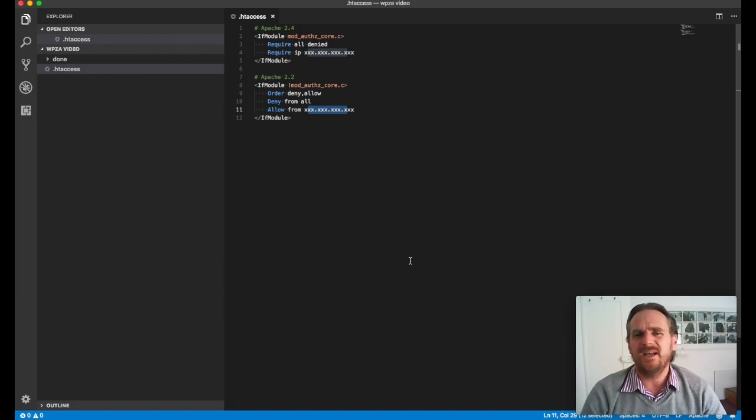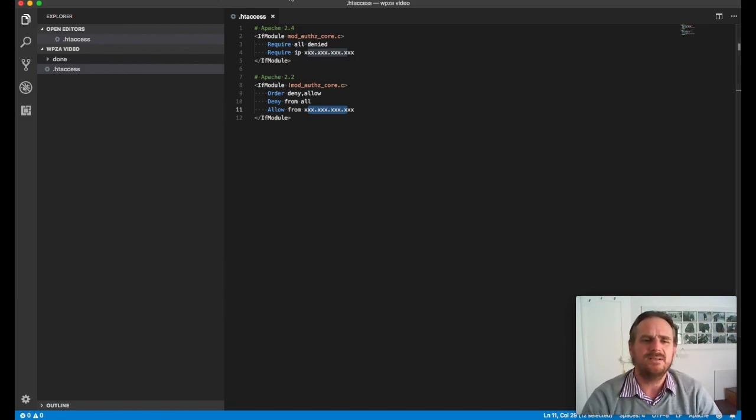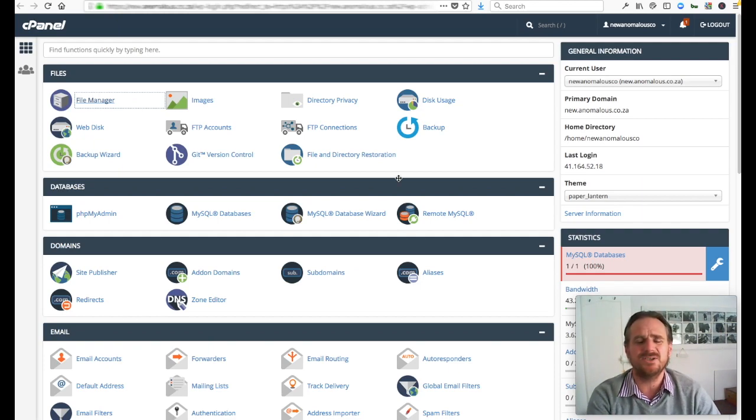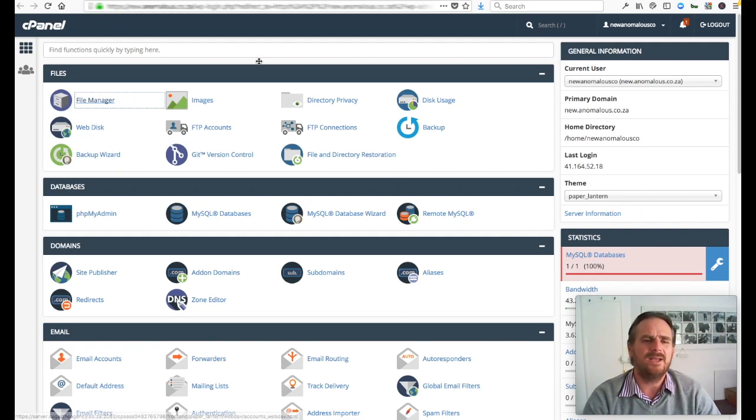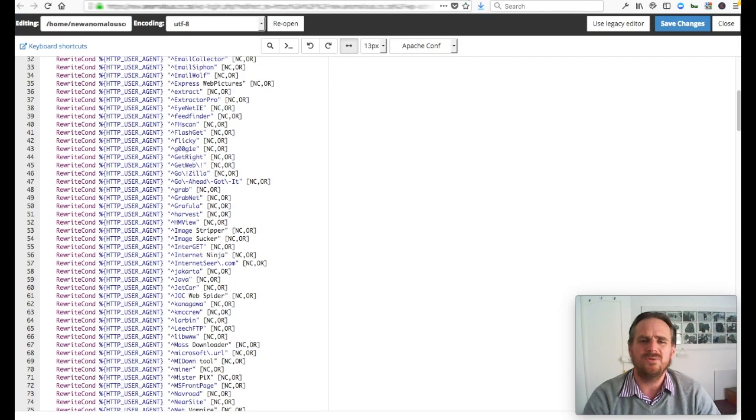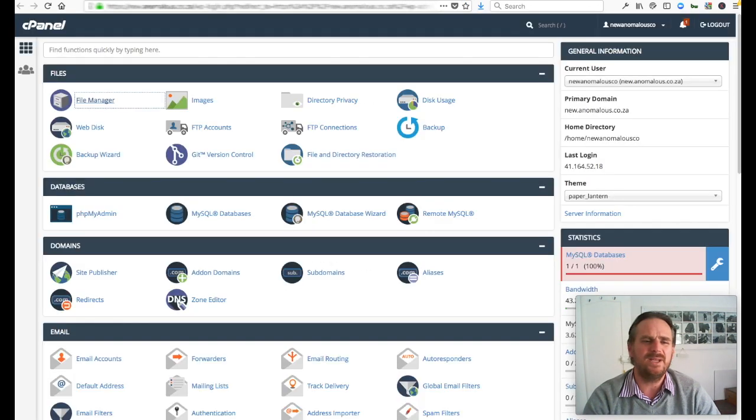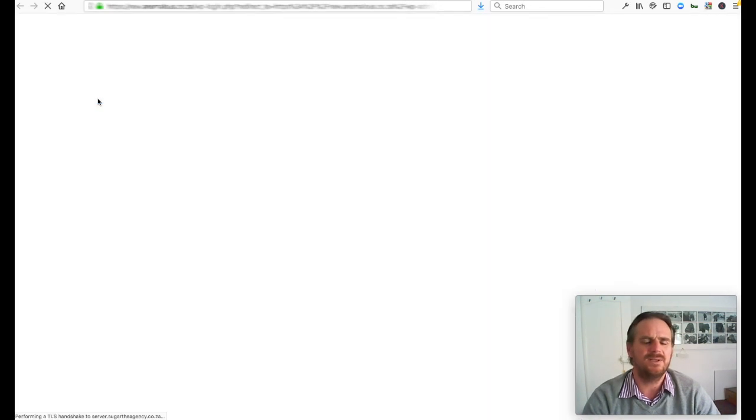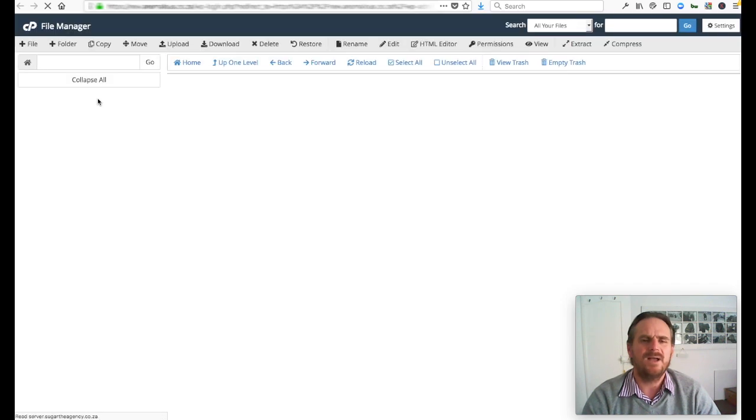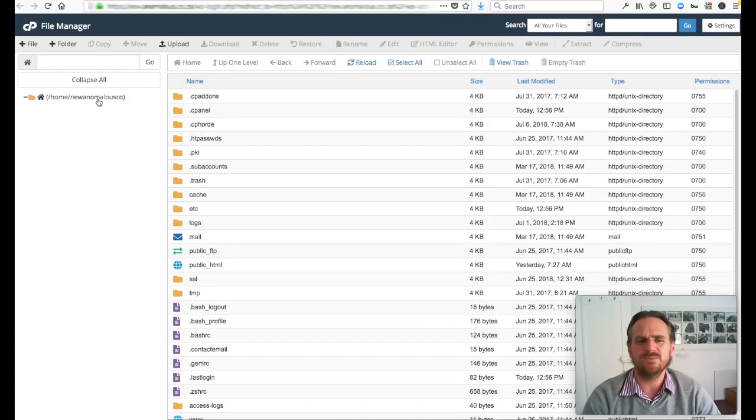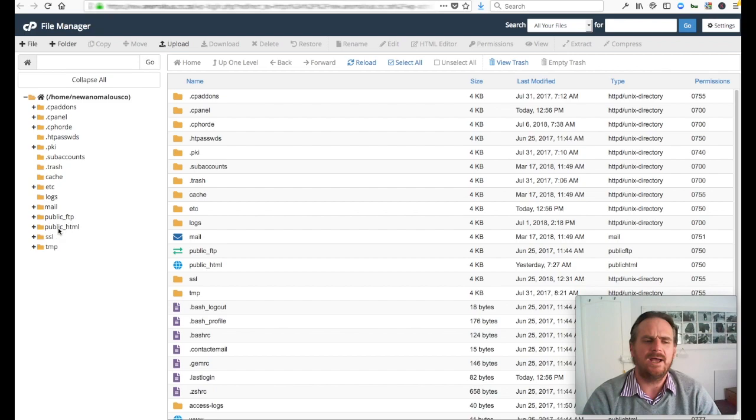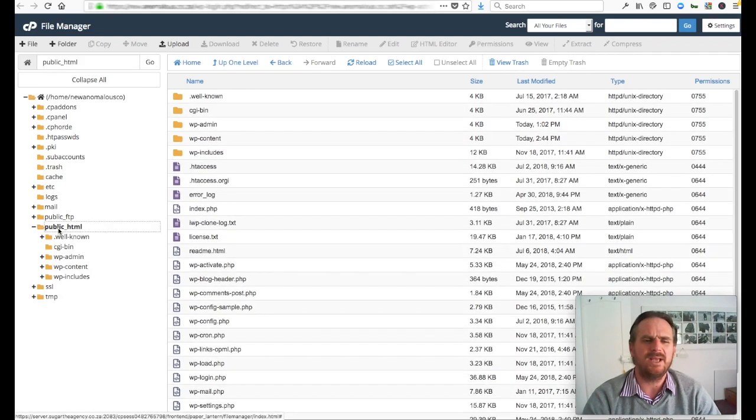Now, I did explain in the beginning that you would need like a cPanel access. This is essentially cPanel here. And you would need access to the file manager correctly over here. I'm not going to be using it this way, but this is just another way of doing the same thing.